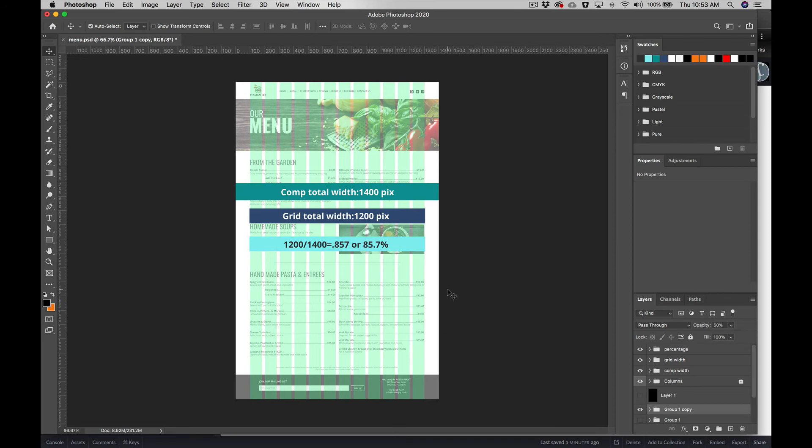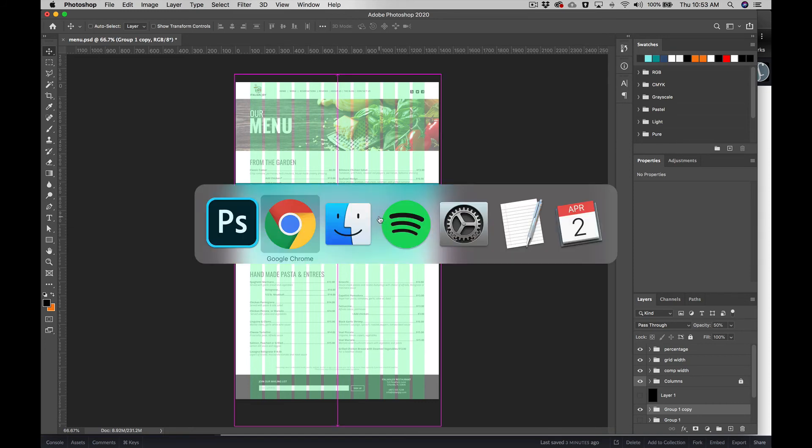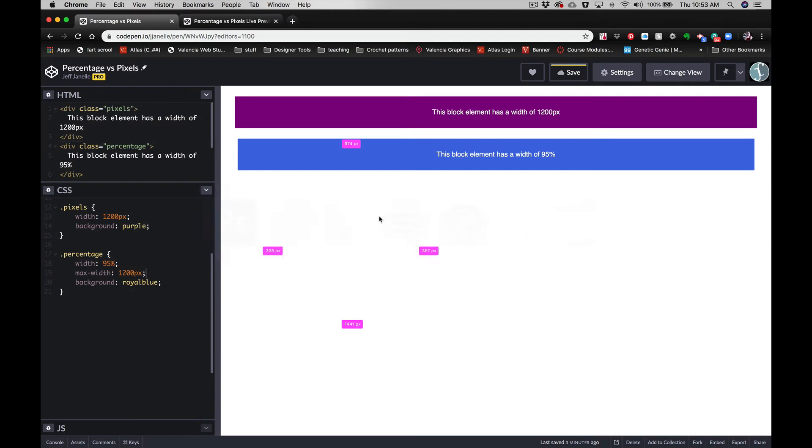we are coding this out, our total width of our page is 100%—that is 100% of the browser. And our container, which is represented by our grid, is going to be 85.7% with a max-width of 1200 pixels. So you would come over here, we're going to change this to 85.7%, and